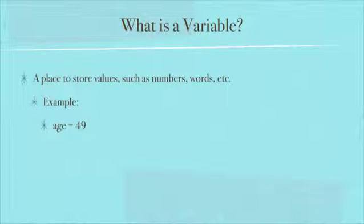Something that comes up a lot is, for example, if you had age equals 49 in several different places in your program, and then it's like, oh darn it, it's supposed to be age equals 50. You'd have to go through and find all the places where you used 49 and change it.